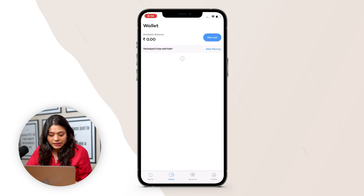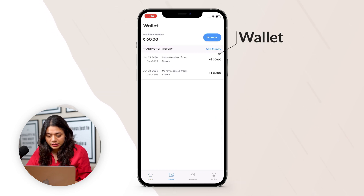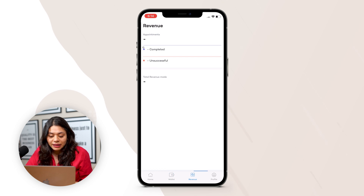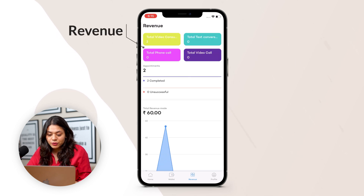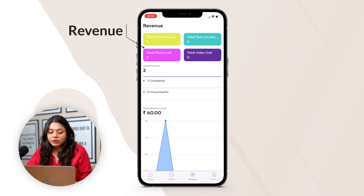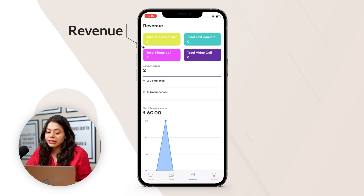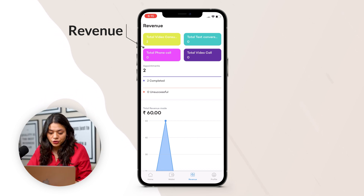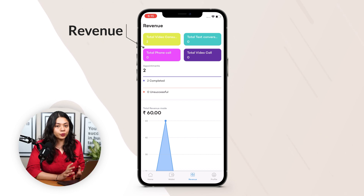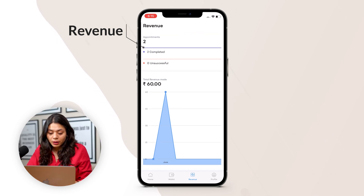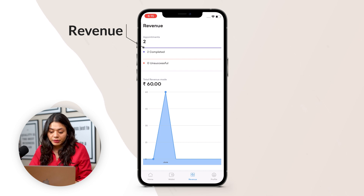There is a wallet section with details like available balance — consultants can request a payout from here and can also add money. By the side of the wallet, there is a revenue section where the consultant can track their revenue, broken down by how much they earn from video calls, text conversations, phone calls, and actual visit consultations. This also shows the number of completed and unsuccessful appointments along with the total revenue amount.